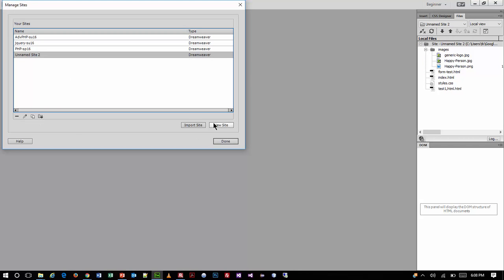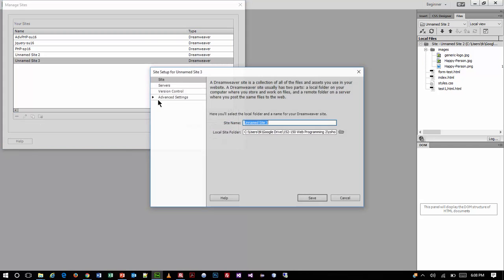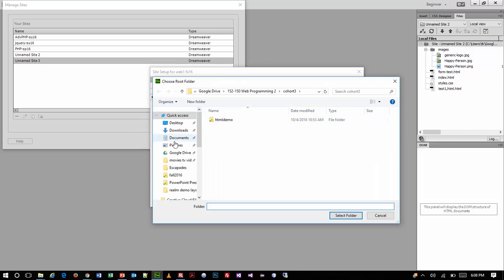I'm going to be creating a site definition, which basically means I have a folder where I'm doing my work. I attribute whatever project I'm working on to that folder, and that way when I open that project it goes right to those folders and I don't have to confuse where I'm putting files. I'm going to call this Web 1 — my abbreviation for Fall 2016 — and then point to the folder where my work is.